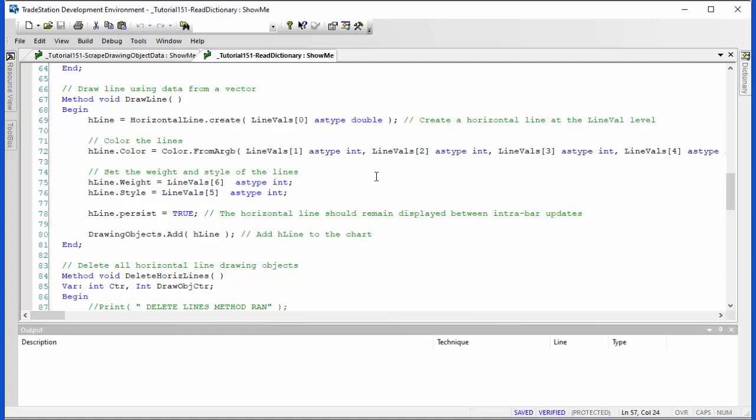two and three and four. So it creates the color, then it does the same for the weight and the style. We've set this to h line persist. What this means is the line should remain displayed between intra bar updates which may happen. And then we add that to the chart.